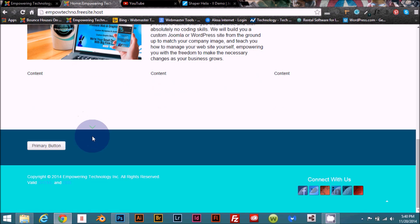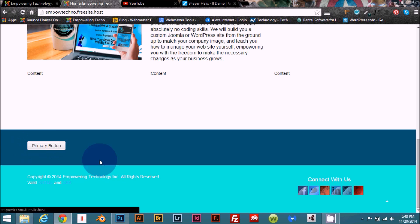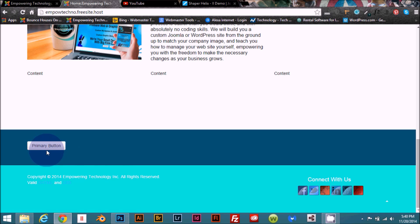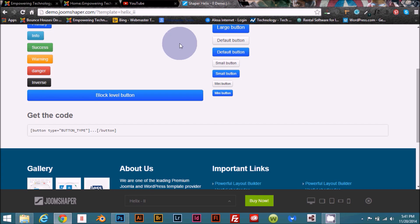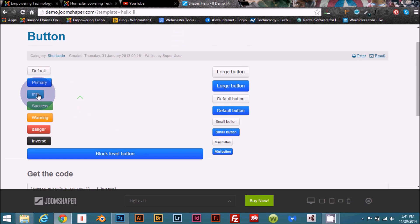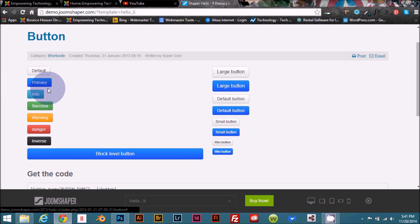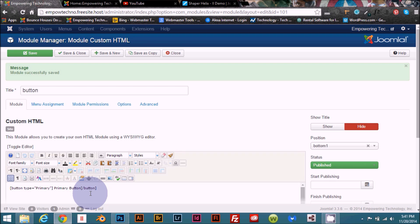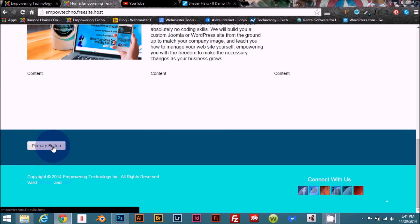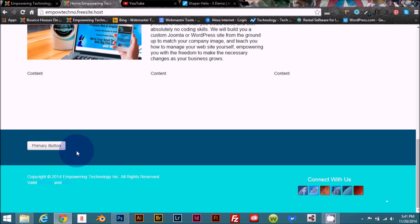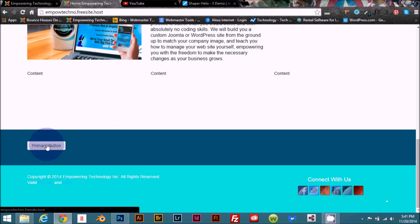Okay so we have our little primary button, right? Okay, but that doesn't look like our primary button over here in JoomShaper. You know, it's blue. Ours is white. So okay, so that's not really working.